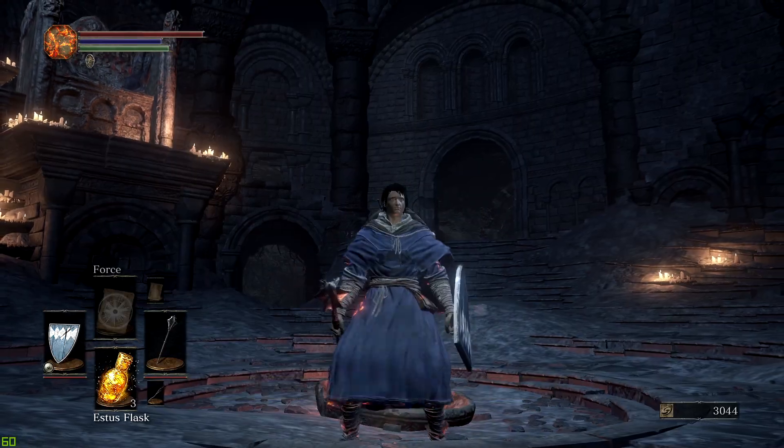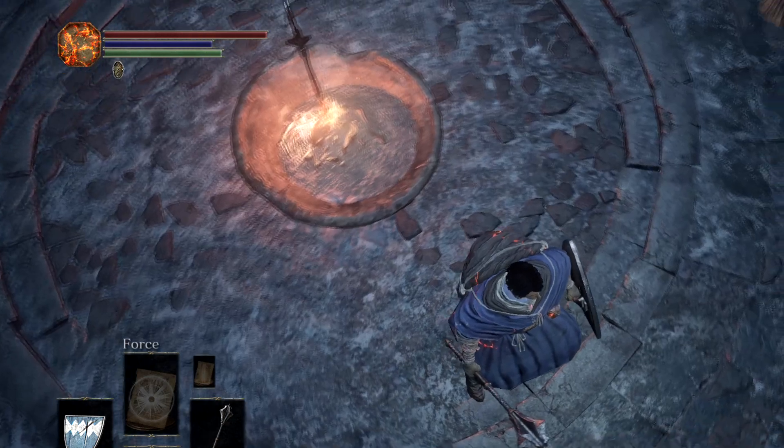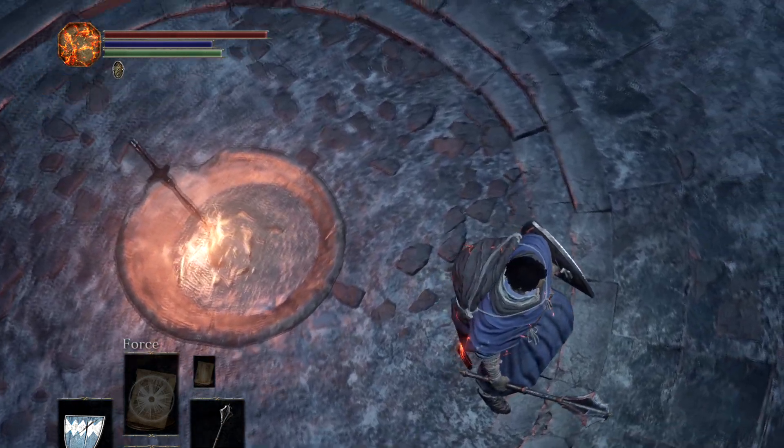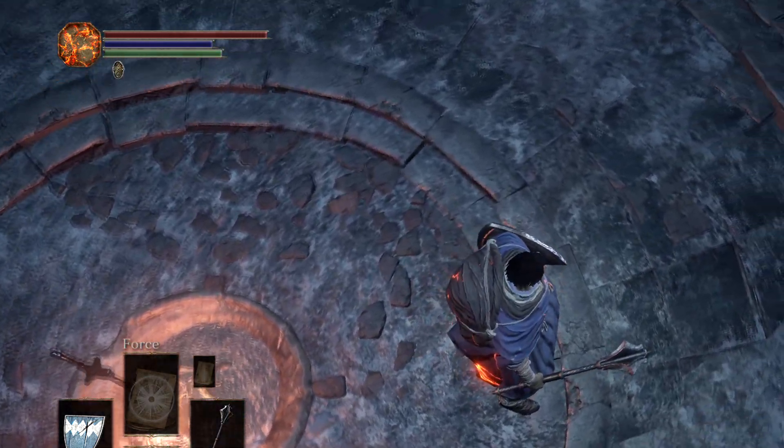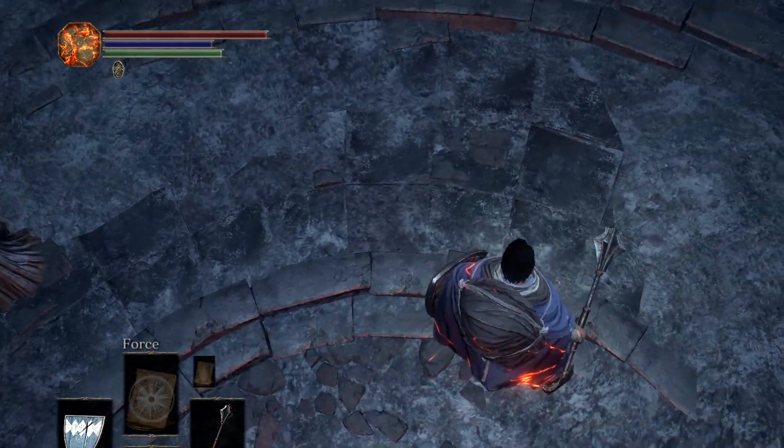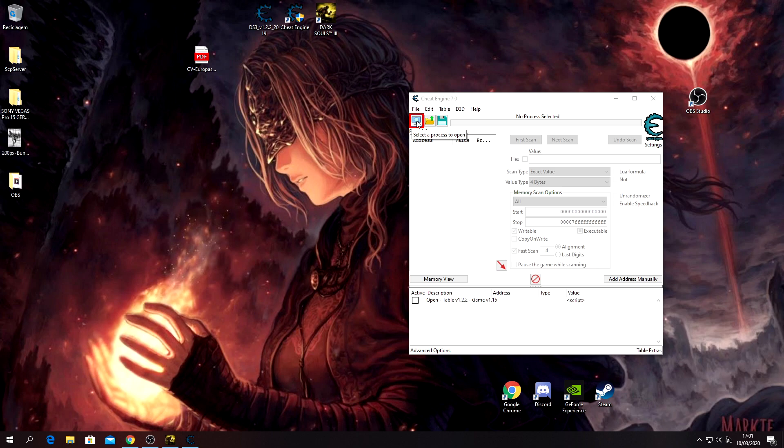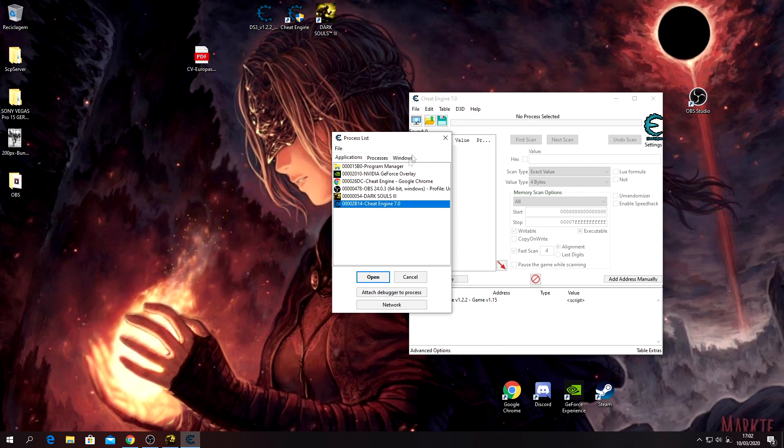After that, turn on your Cheat Engine, and I'm gonna tell you what's safe and what's not safe. I mean, what I know is safe, because I haven't used everything here.